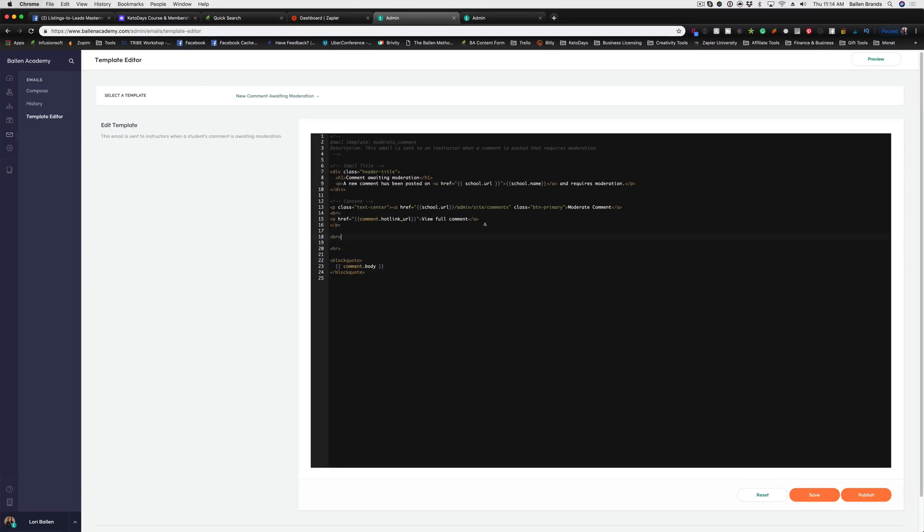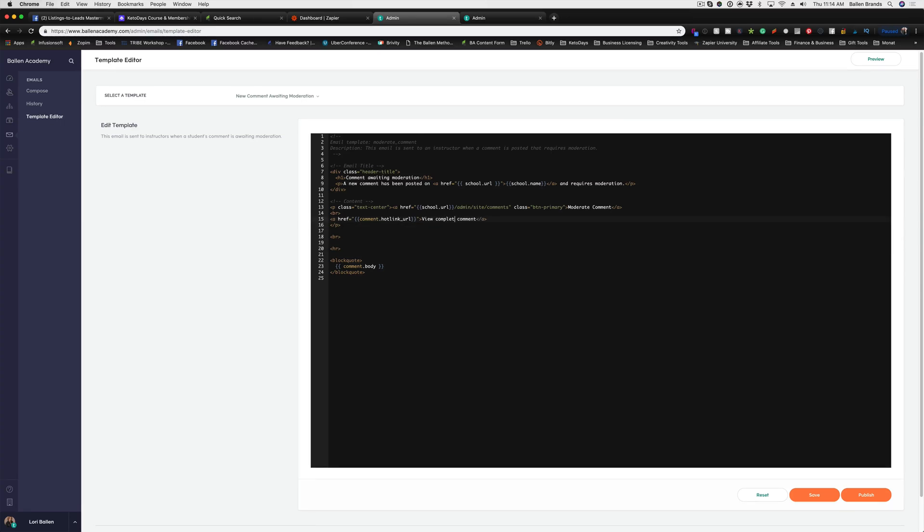We can go in and let's say we want to change this text that says view full comment, and I want it to say view complete comment here. You just go in and edit that text, and then when you're done, you just hit save and then publish.